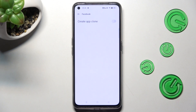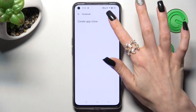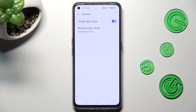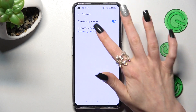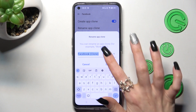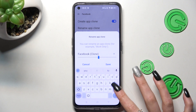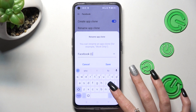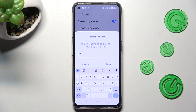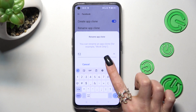Now choose this button next to Create App Clone, and wait. When your app is ready, you can click on Rename App Clone and type in whatever you wish. I will go with F2. Then click on Save.